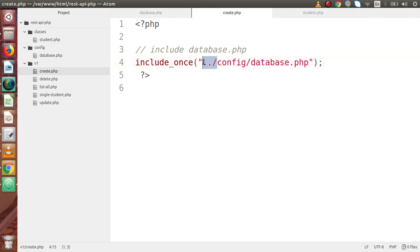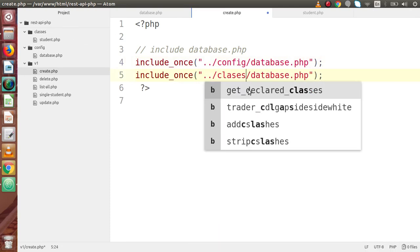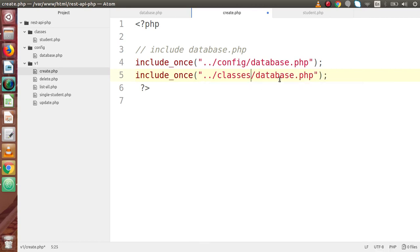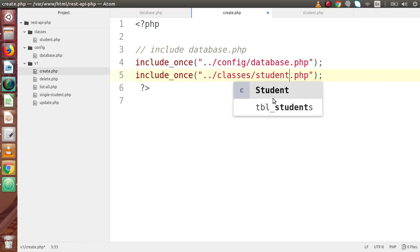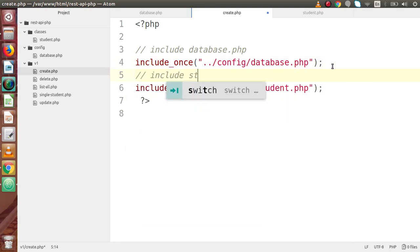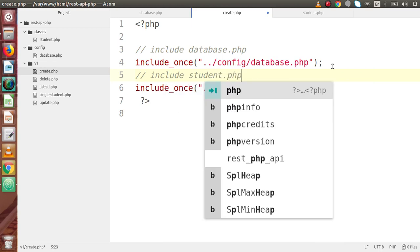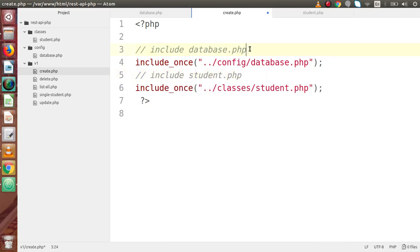In the same way, we go one folder back from v1 and into the classes folder to include student.php. This completes the inclusion of both database.php and student.php into our create.php file.